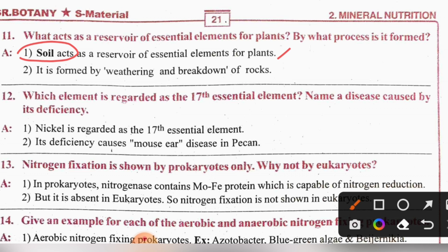The 12th question is: which element is regarded as the 17th essential element? The 17th essential element — the answer is nickel. Nickel is regarded as the 17th essential element.